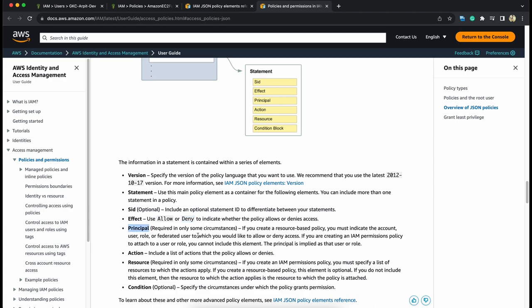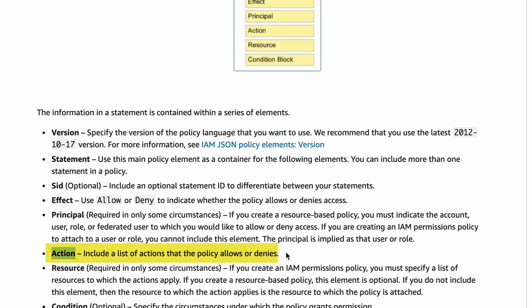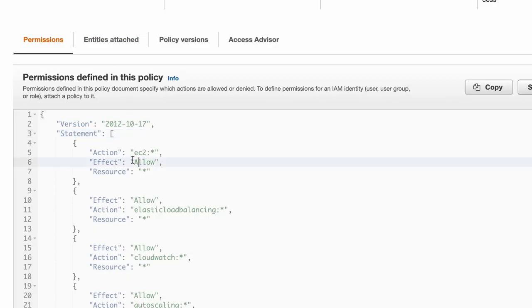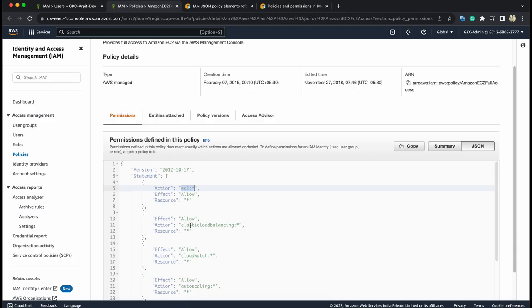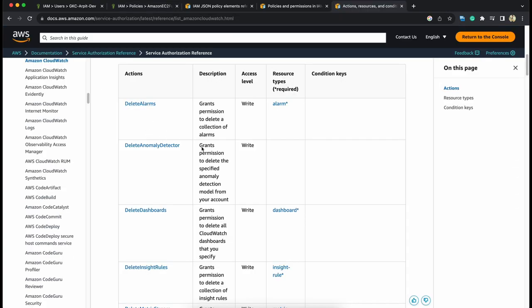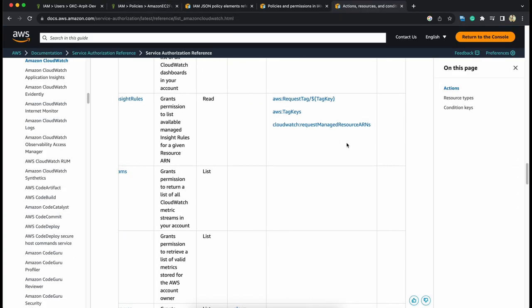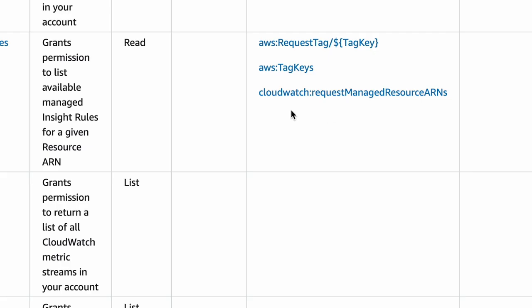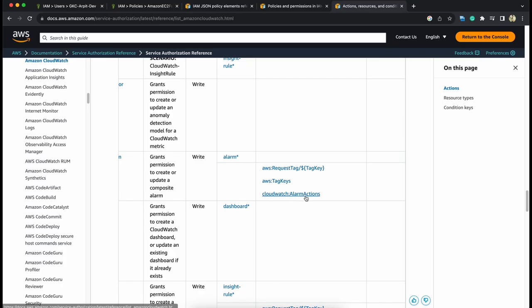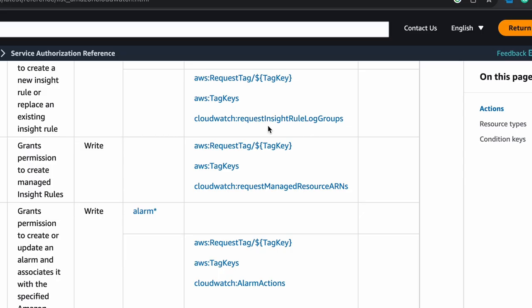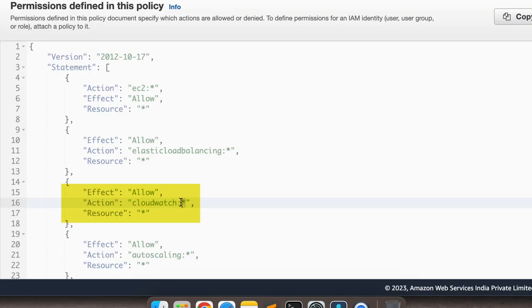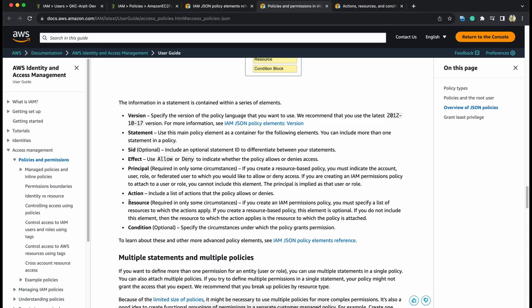This is mentioned mainly in the resource-based policies where you apply any policy on a resource directly and then you can mention the identity against the principle tag that under what wildcards or what specified identities can access that particular resource under what condition. So, principle is basically used to identify a particular user, resource, or group. Action basically in technical language can be the API that you are going to call against any resource. As here you can see the action is EC2 star or cloudwatch star. There can be a long list against cloudwatch actions something like cloudwatch colon request managed resource arns alarm actions request insight rule log groups. Basically any action that can be called on cloudwatch is allowed.